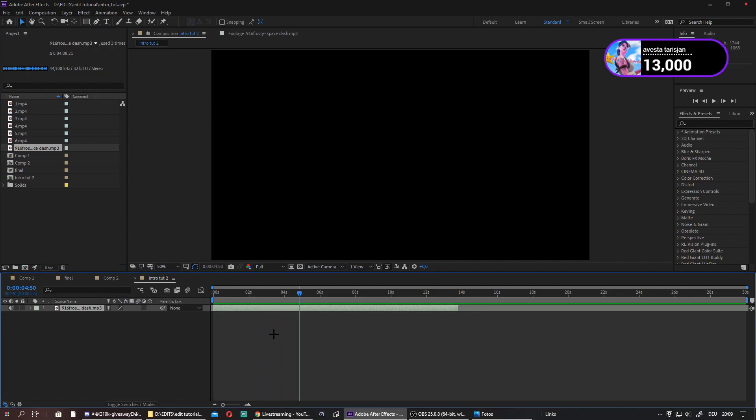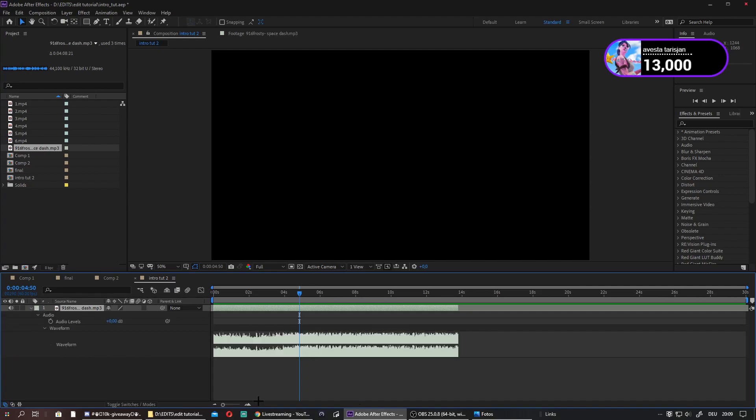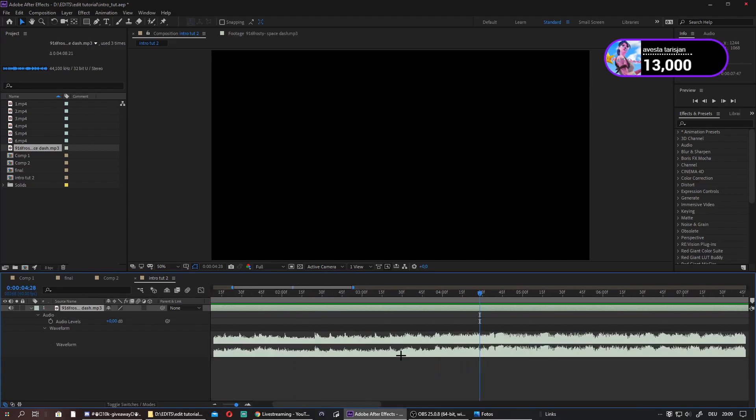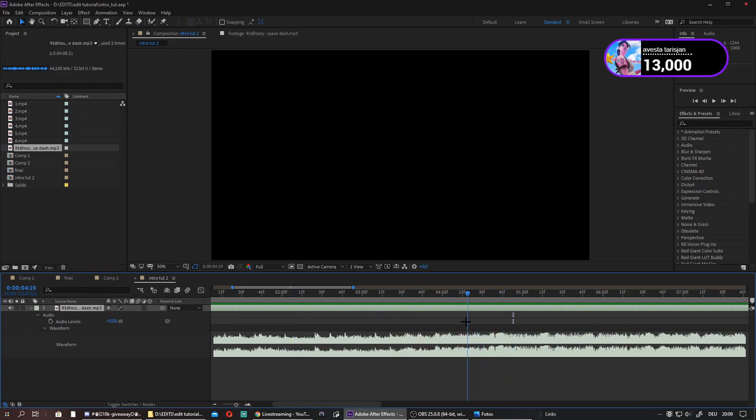When it's like this, just press these three arrows and then you have this. You can zoom in and now search for the parts where the beat drops. Like for me, it's like over here.